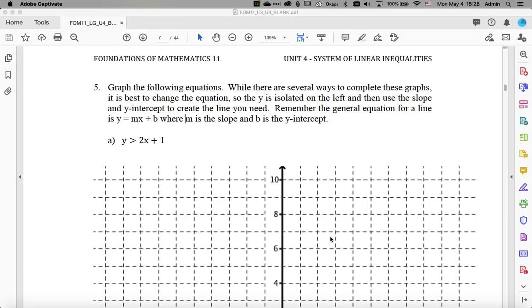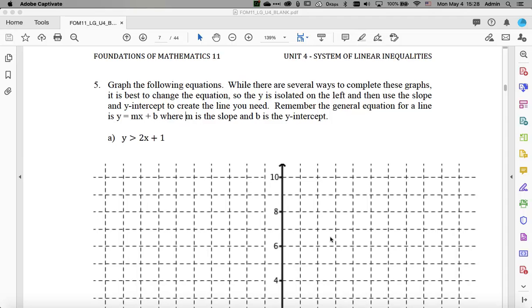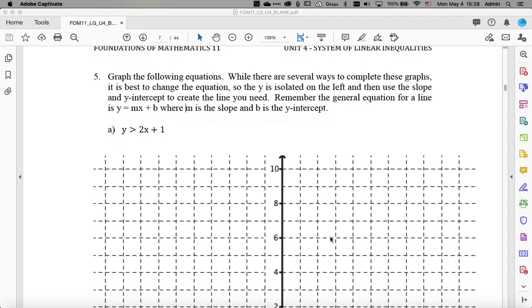So I'm going to look at, first of all, here at problem 5a. Now, this problem here has the form y is greater than 2x plus 1. So we know how we would plot this manually. It involves putting the equation into the slope-intercept form and then picking out the appropriate properties of that equation and then plotting the line and then also figuring out where we would have to shade that line.